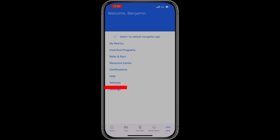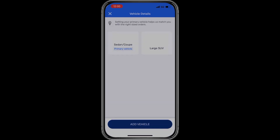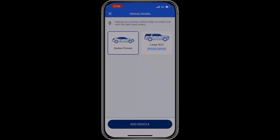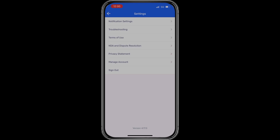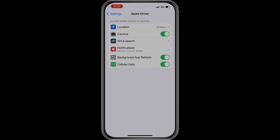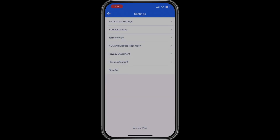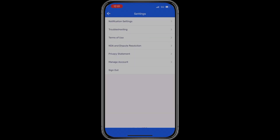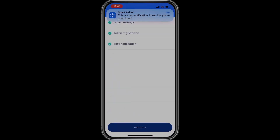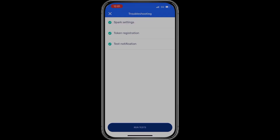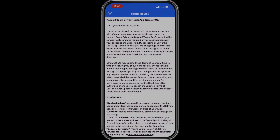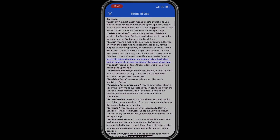The vehicles tab lets you input and select whichever vehicle you're driving. For example, I have a small sedan and a large SUV — I select the one I'm using, set it as my vehicle, and head out. In the settings tab, notification settings let you control location tracking frequency; I always choose 'always' so it's consistently tracked. Troubleshooting helps diagnose phone or cell service issues, and you can run a test to check for problems. Terms of use contains the legal fine print outlining your full contract with Spark.